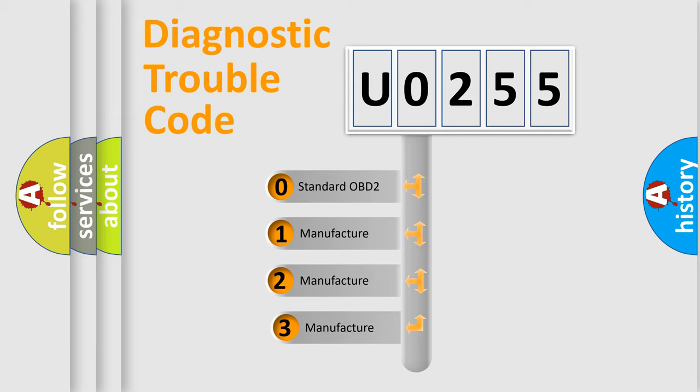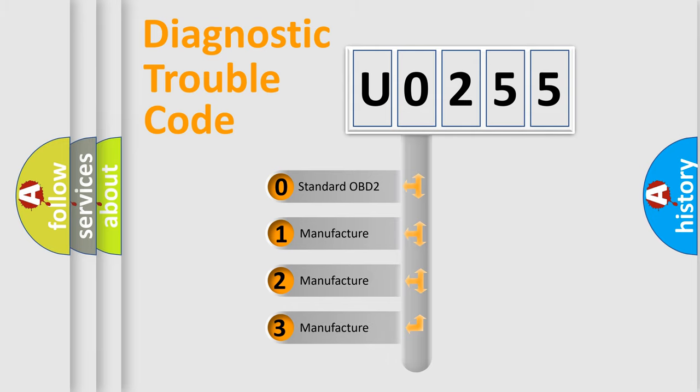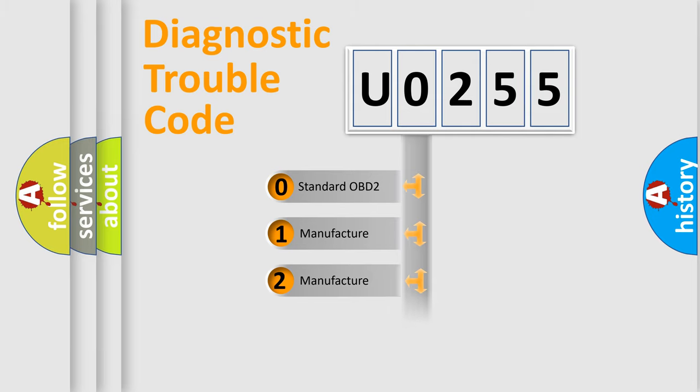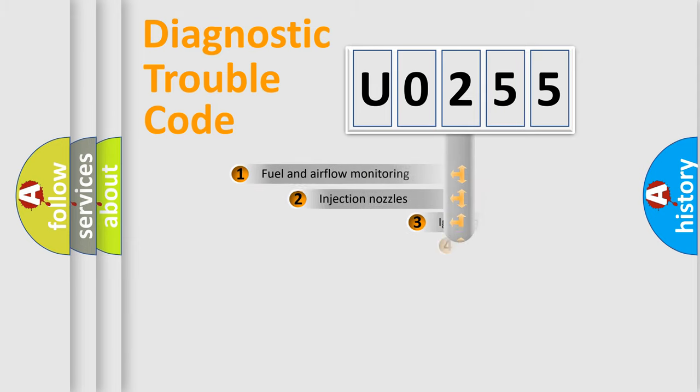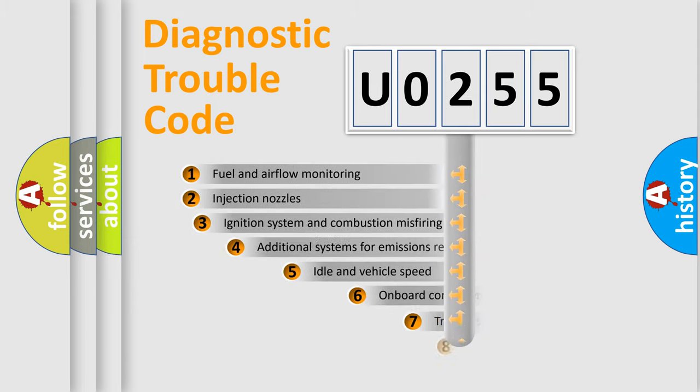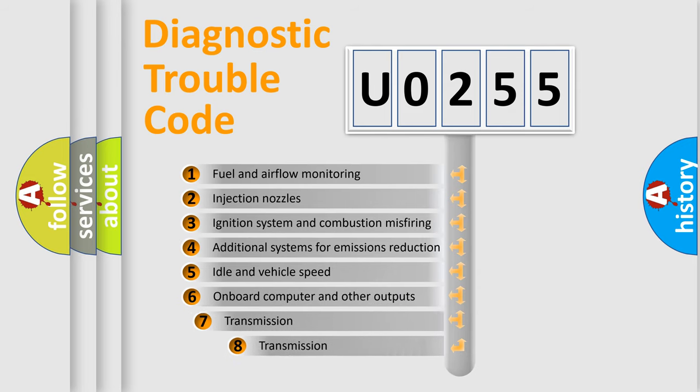If the second character is expressed as zero, it is a standardized error. In the case of numbers 1, 2, or 3, it is a manufacturer-specific error. The third character specifies a subset of errors.